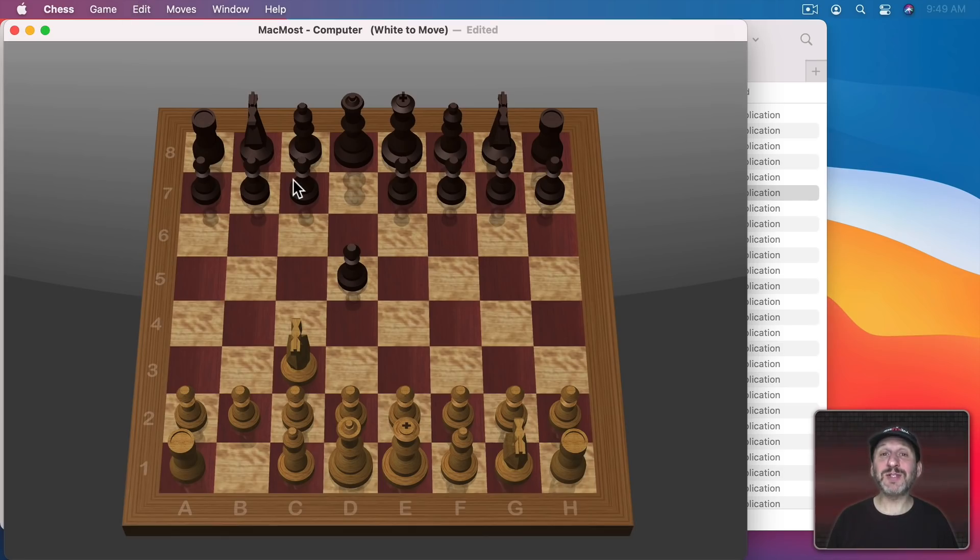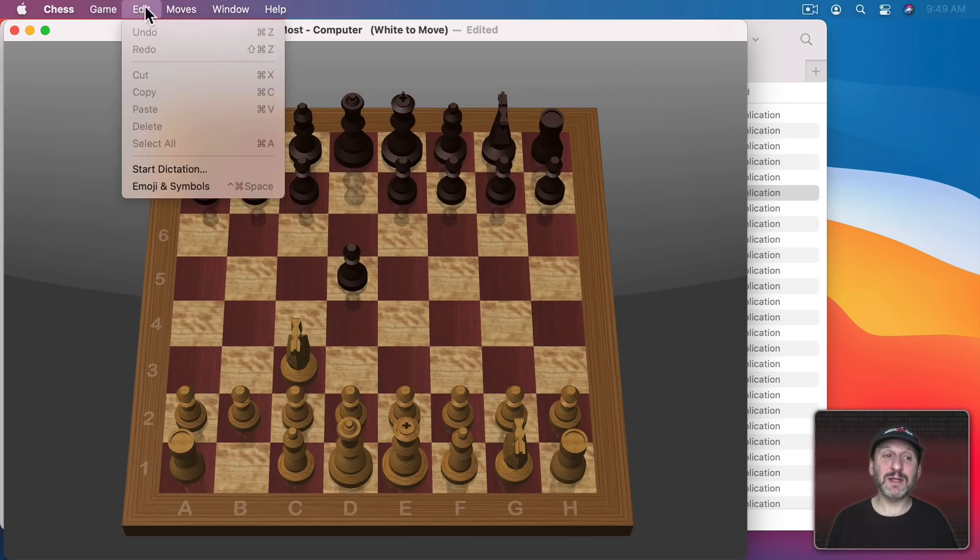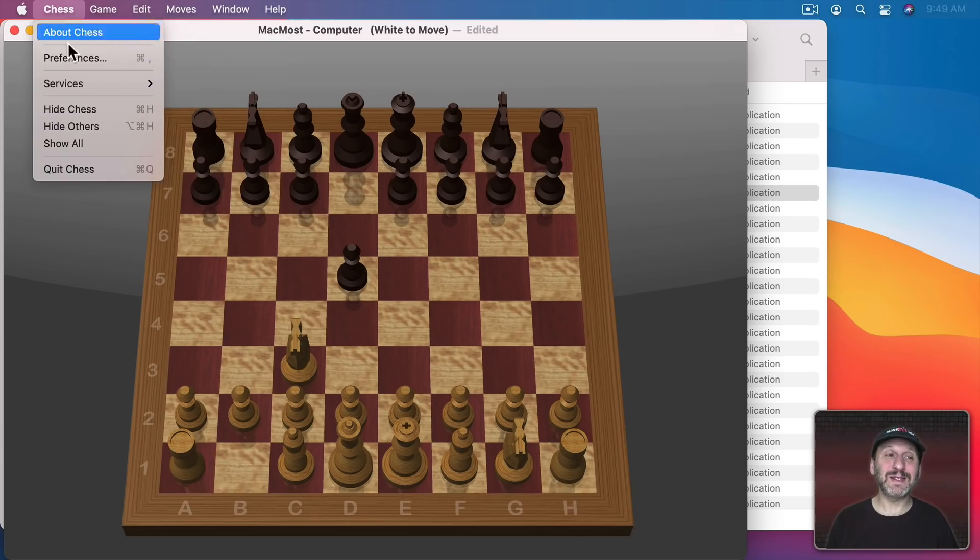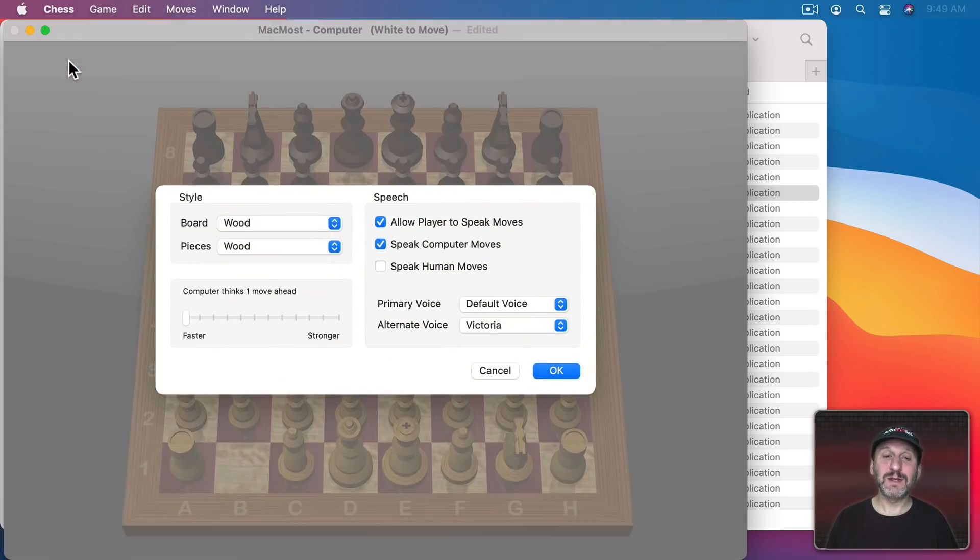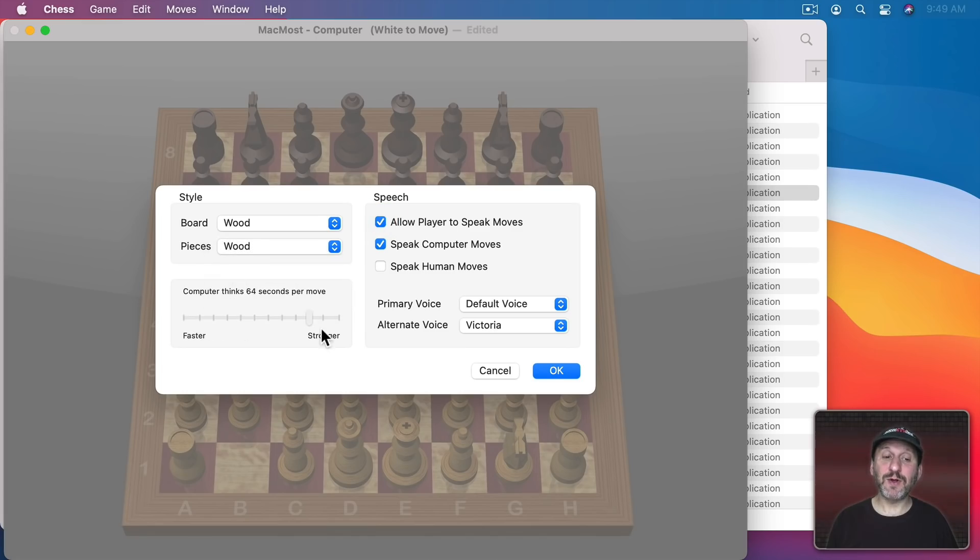Yes, it even calls out the moves. There's a log, there are hints, there are settings. You can choose different board and piece types and you can set a difficulty level as well.